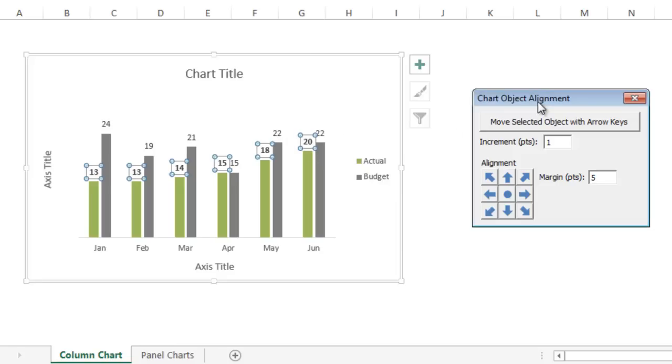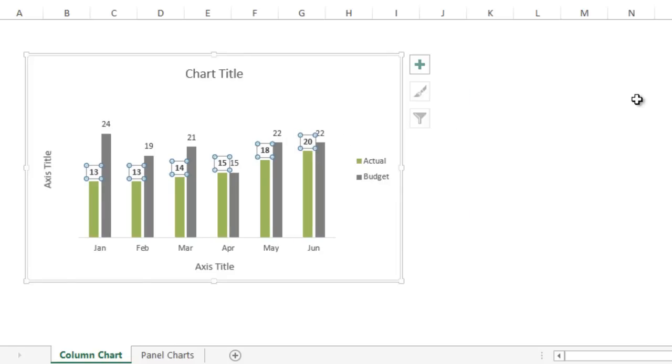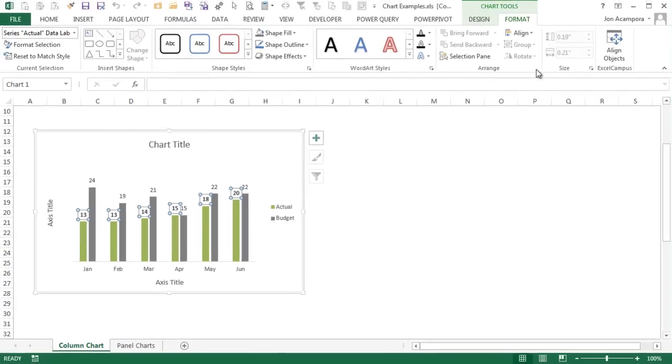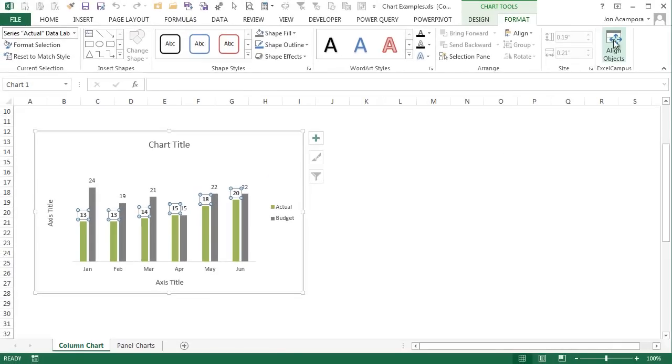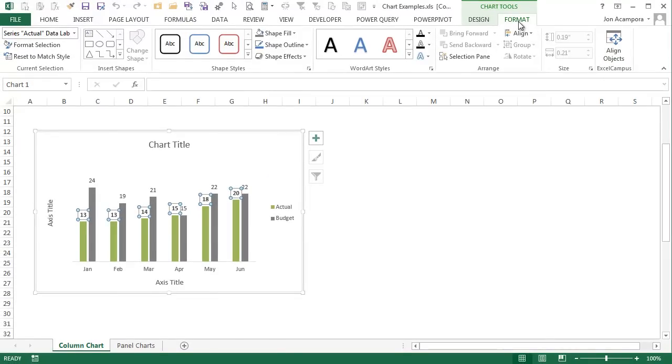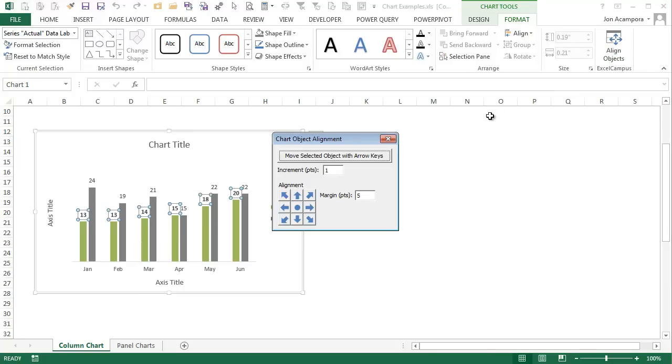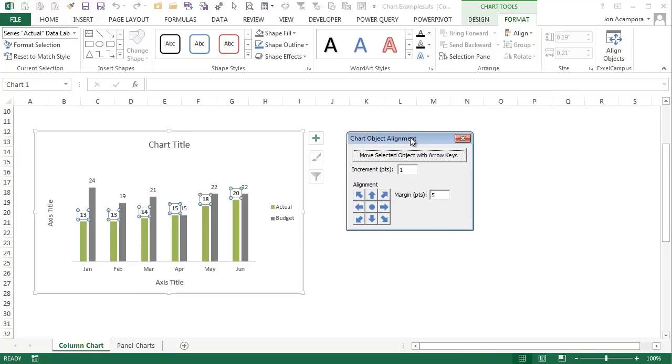To open this add-in, once you install it, it will appear on the right side of the format tab of the chart tools ribbon. You just click on this button that says align objects, and that will open this small window.